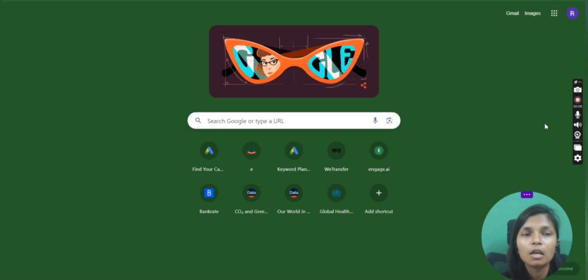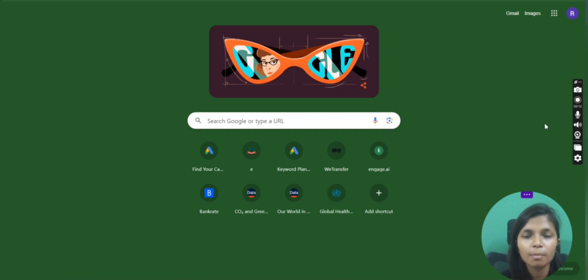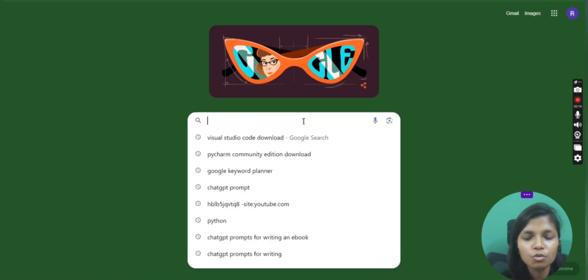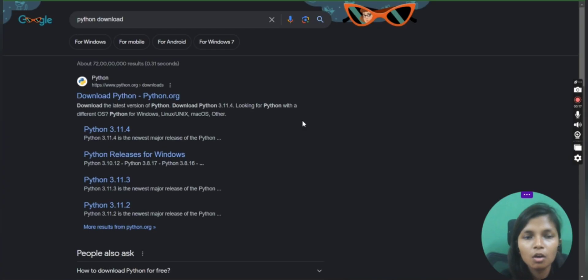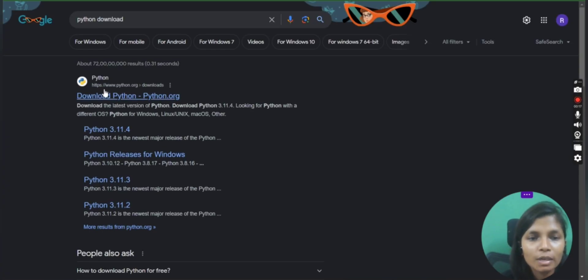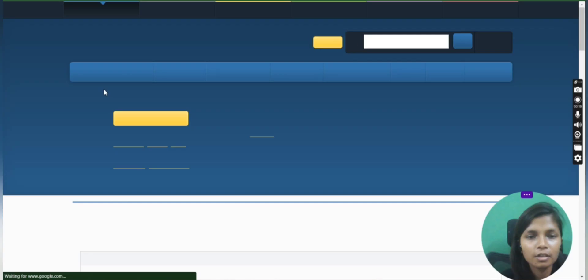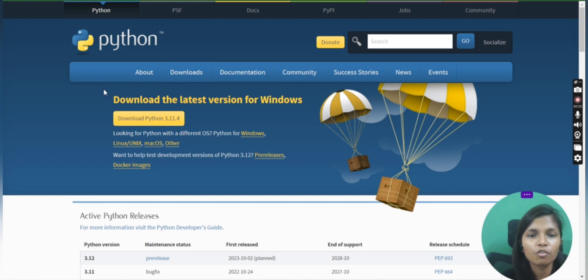To start your Python journey, let me tell you what you need to do. First of all, how to set up Python on your system. You just need to go onto Google and search for Python and then download. Once you search it, you will get the official website. You have to tap on it.